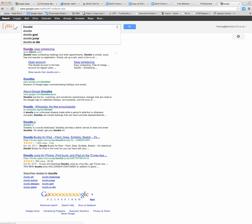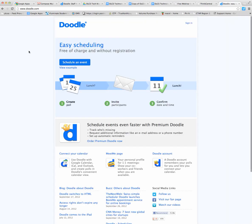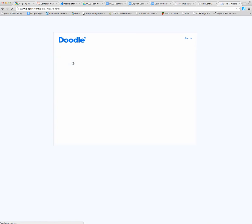Just do a quick search for that. The Doodle website is very easy to navigate. Just click on schedule an event.